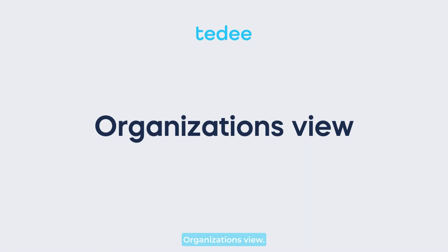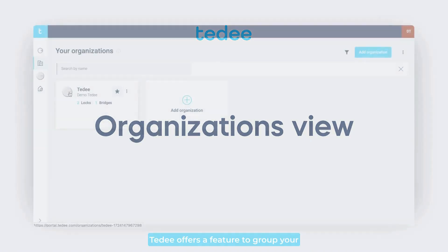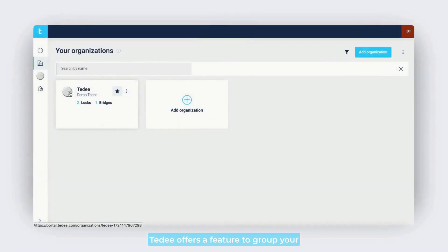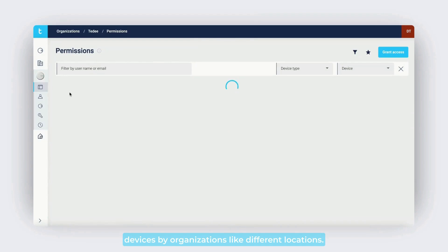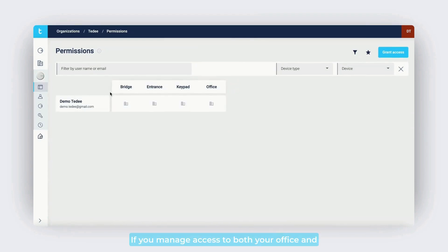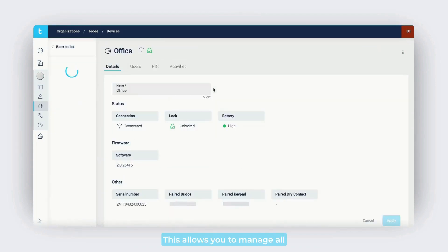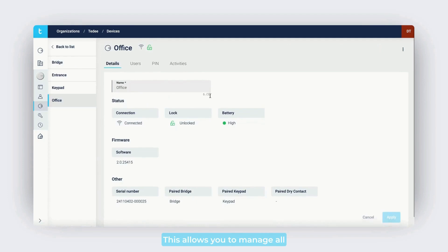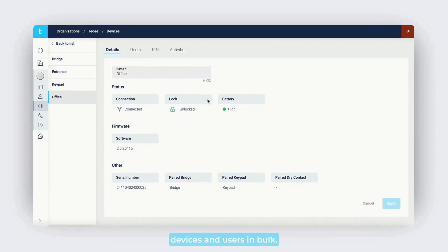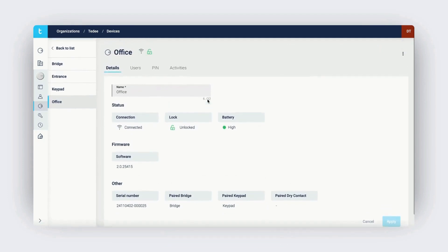Tidee offers a feature to group your devices by organizations, like different locations. If you manage access to both your office and home, you can group devices and users accordingly. This allows you to manage all devices and users in bulk.